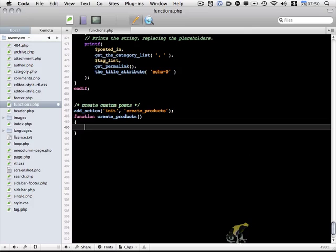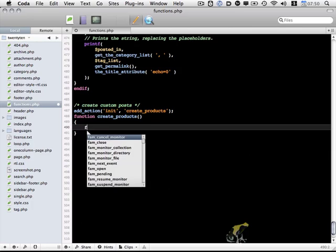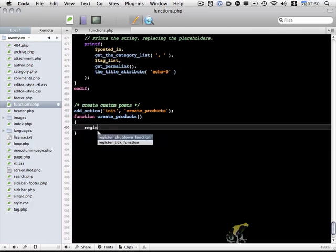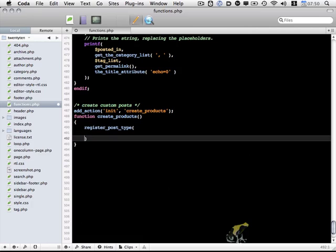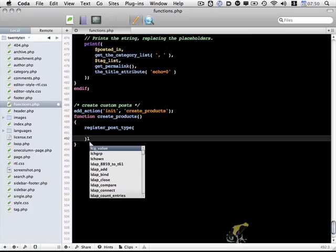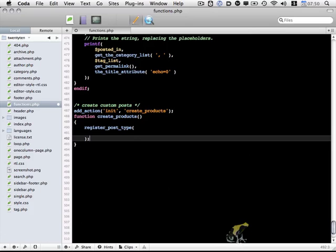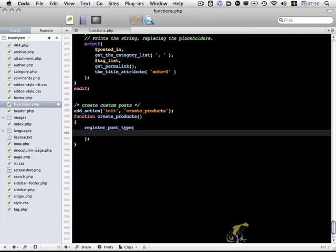Custom post types are created using the registerPostType function. We need to include a couple values. First of all, we need to include the name of our custom post type. In our case, I'm going to call it product.